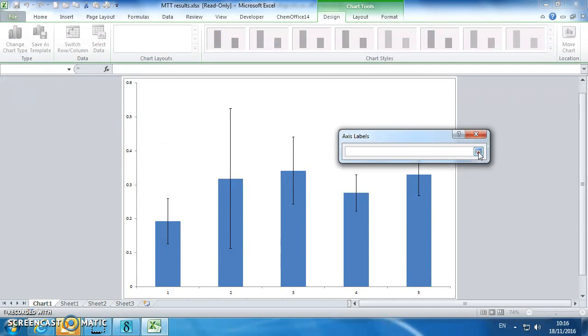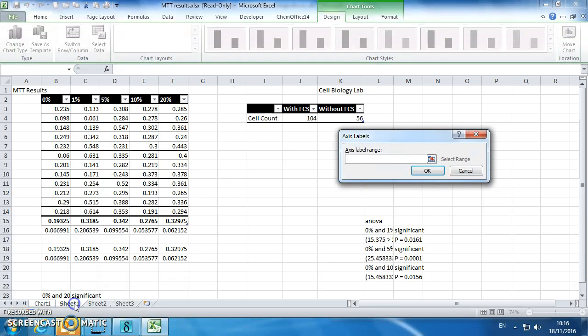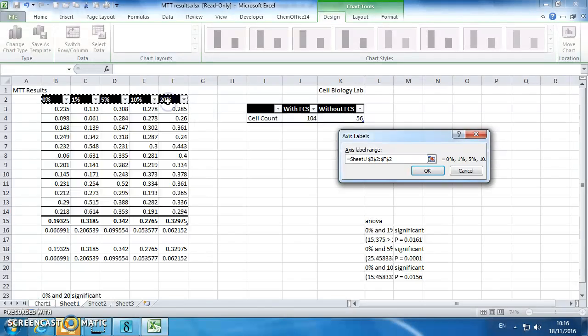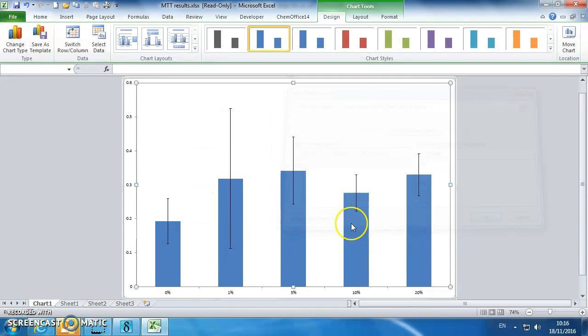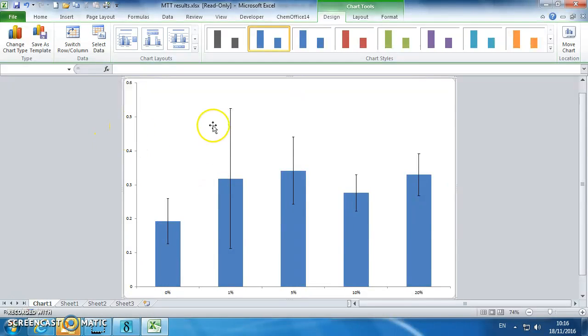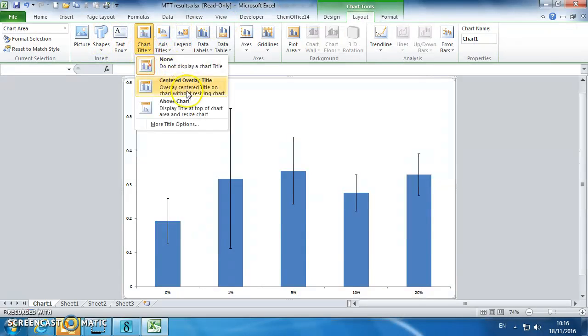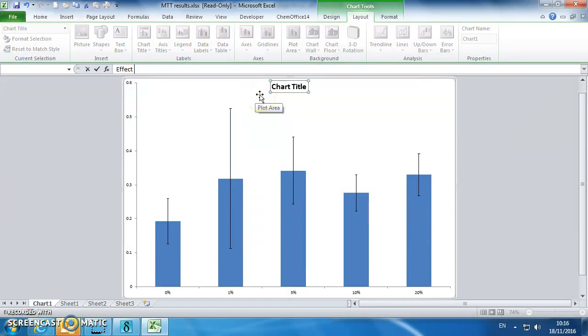We're going to select the wells where those values are. They've now appeared at the bottom. We need a title, so if we click on layout, chart title, effect of x on y as determined by z,